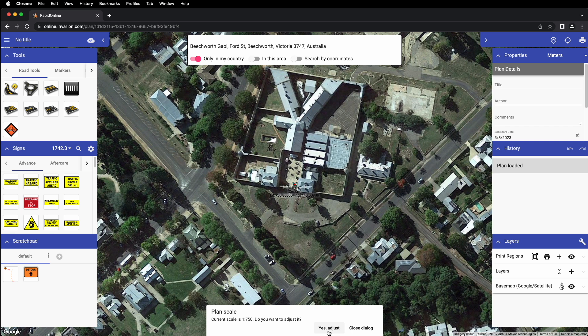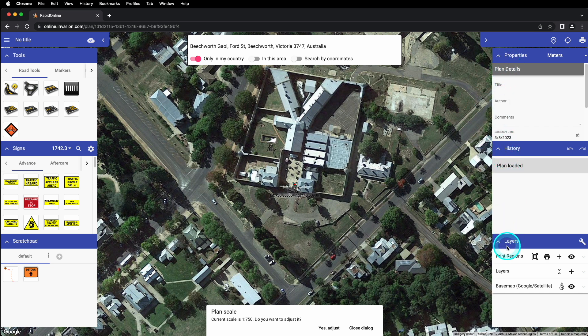Like the location search field, once you place an object on your plan, the adjust scale box will disappear. On the left side of your window are your tools and signs palettes along with your scratchpad. On the right, we have our properties, history, and layers palettes. The tools, signs, and scratchpad are each covered in separate tutorial videos linked in the description below.